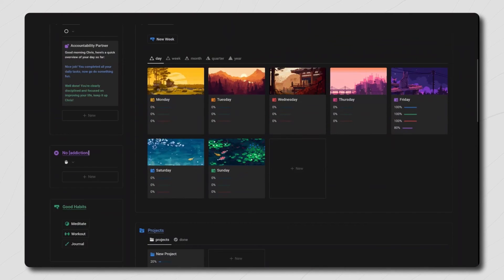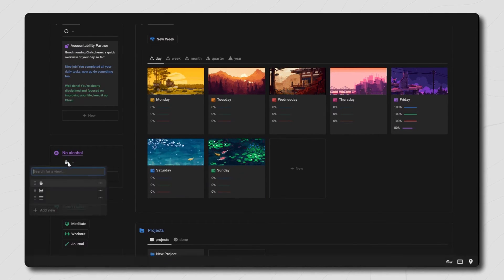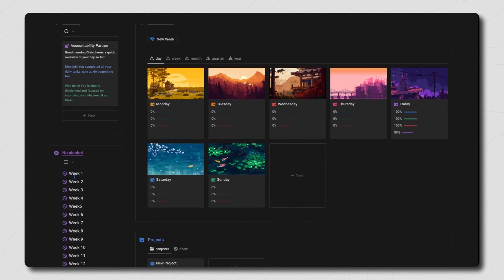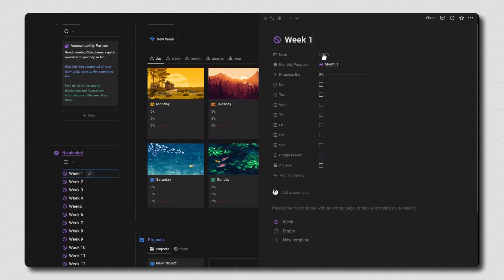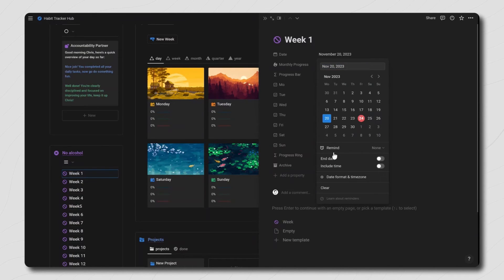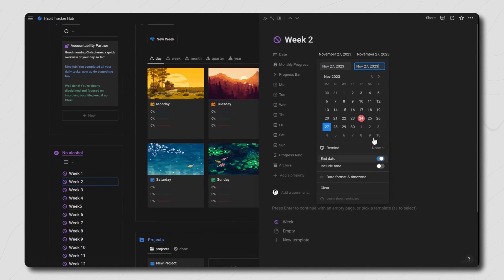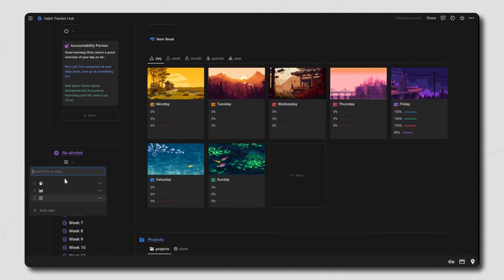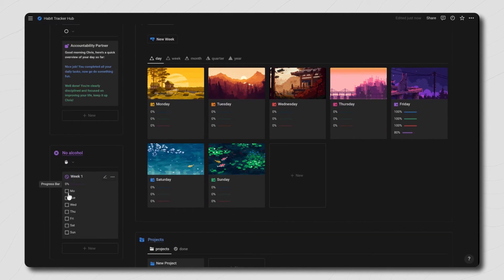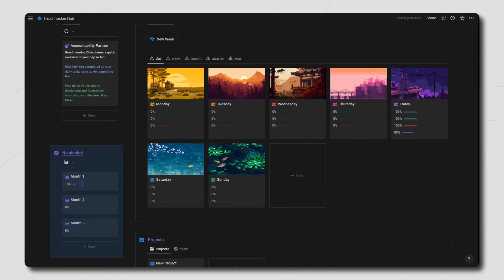The last part of the main dashboard is the addiction tracker. On your addiction tracker callout box, replace the word addiction with the bad habit you're struggling with the most and need to remove to improve your life. Once you've done that, click on the view dropdown and select the third view, then click inside of each week and add the dates for that week — click on the date property, select Monday, click on the end date toggle and then select that Sunday. Repeat this for all 12 weeks so it has the date range of each week. Then the first view will show the week you're currently in, and the second view will show the total monthly progress. Your goal is to simply start the streak and not break it, then each month beat the previous month's score. After 12 weeks you should be good, but you can always add more weeks and months if needed.